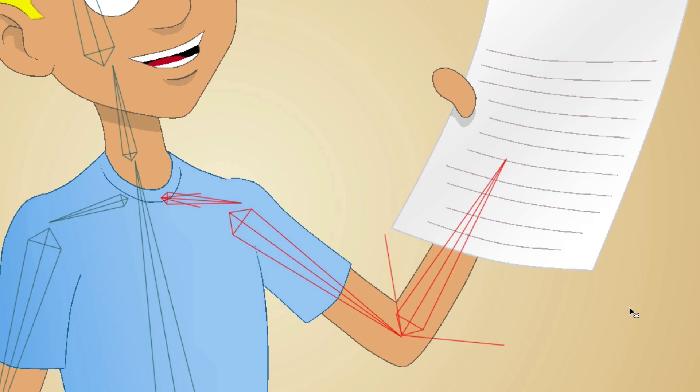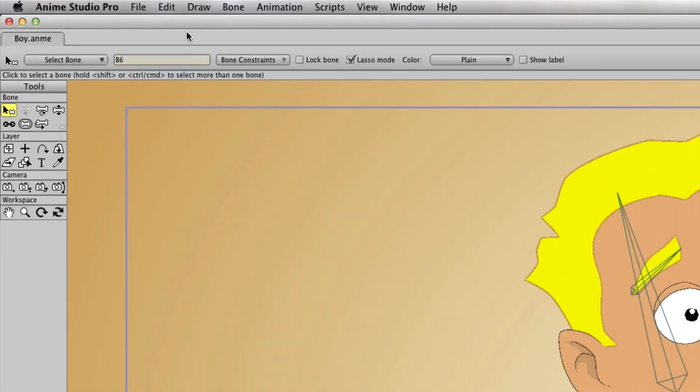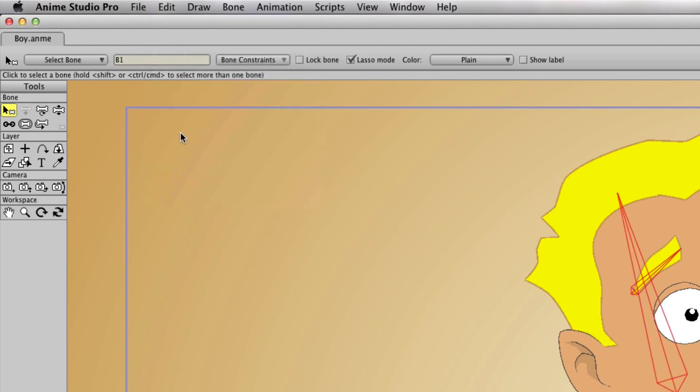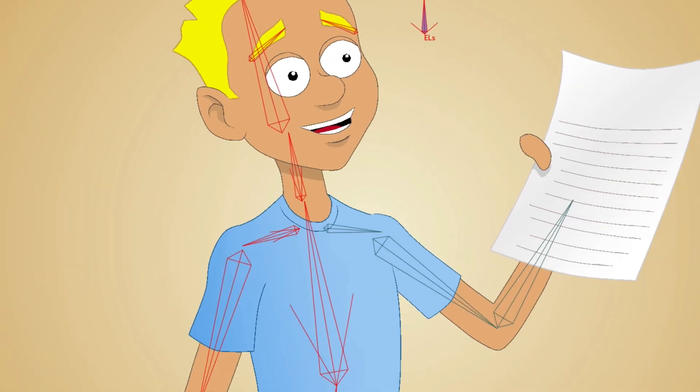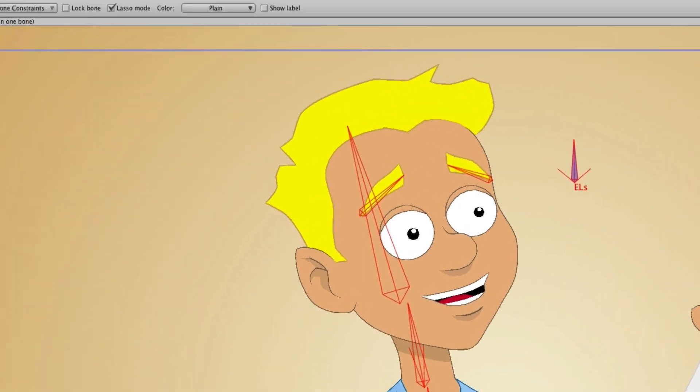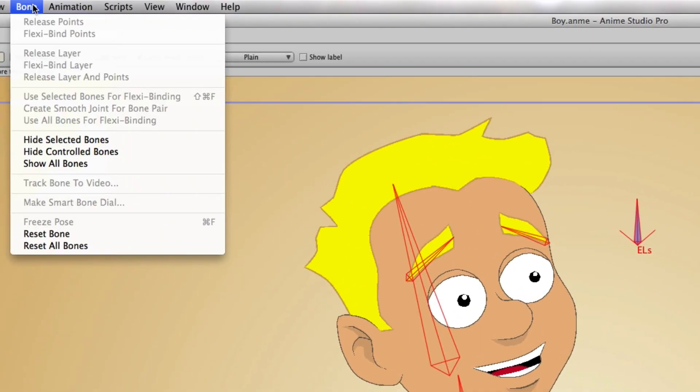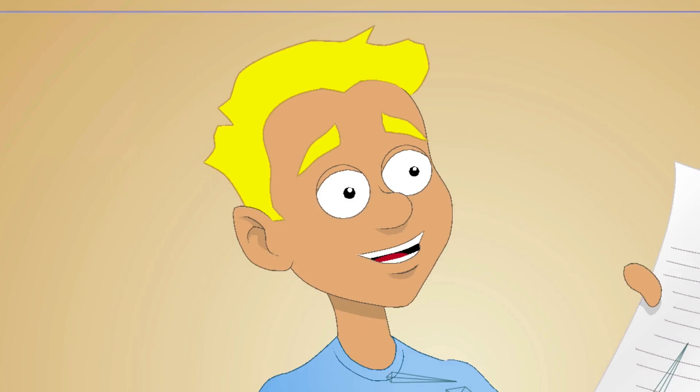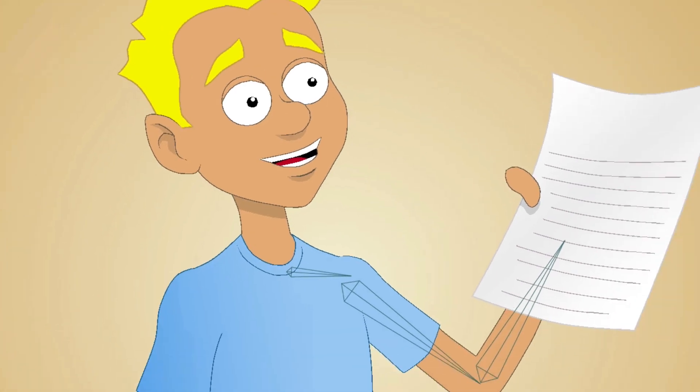What you could do then is go up here and do the Select Inverse thing again, so that all of the other bones are then selected. Then go up to Bone and Hide Selected Bones. You can see now that all those bones are hidden. They're still there, they're just hidden for right now, and then you could work on that certain group if you wanted to.